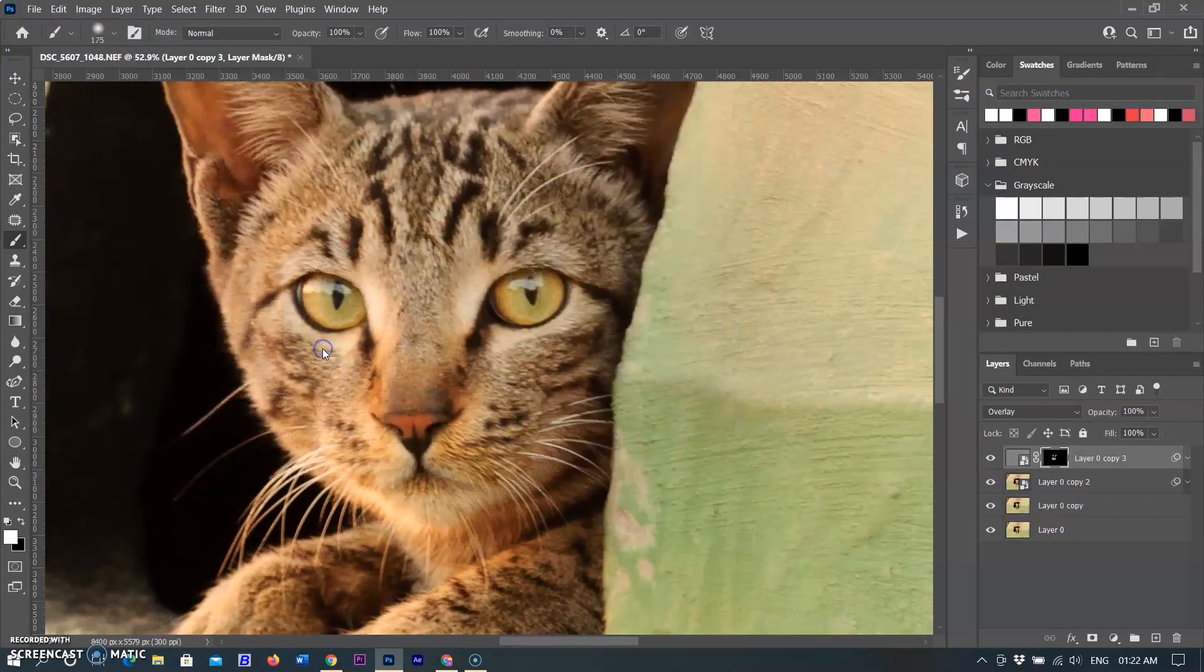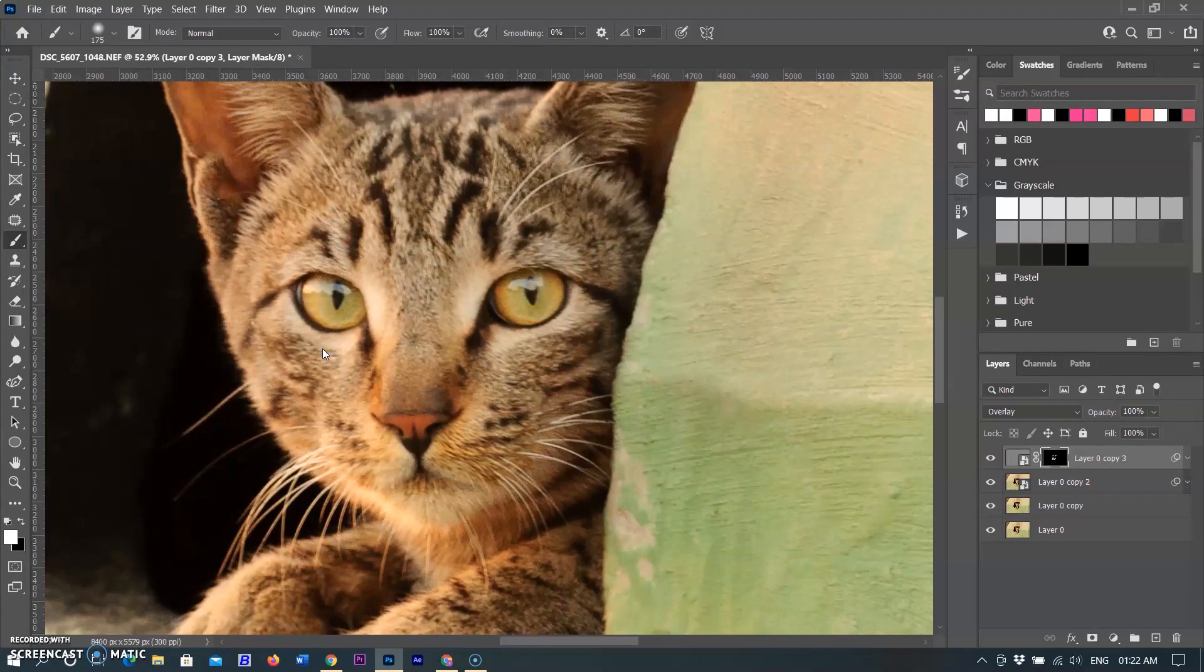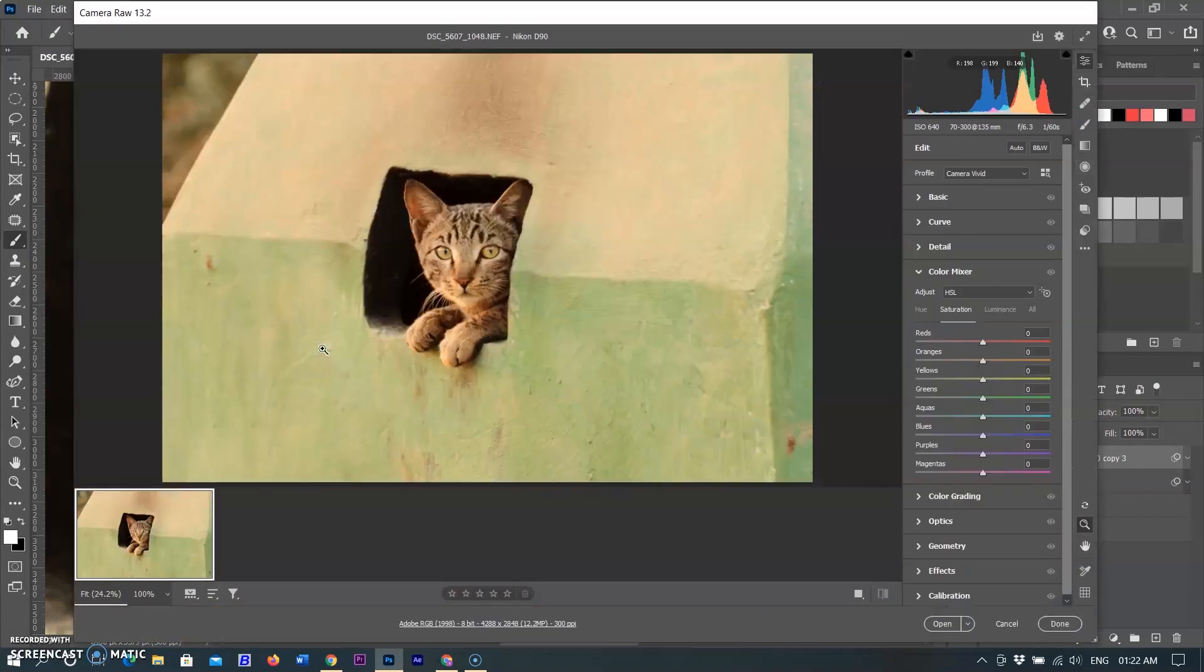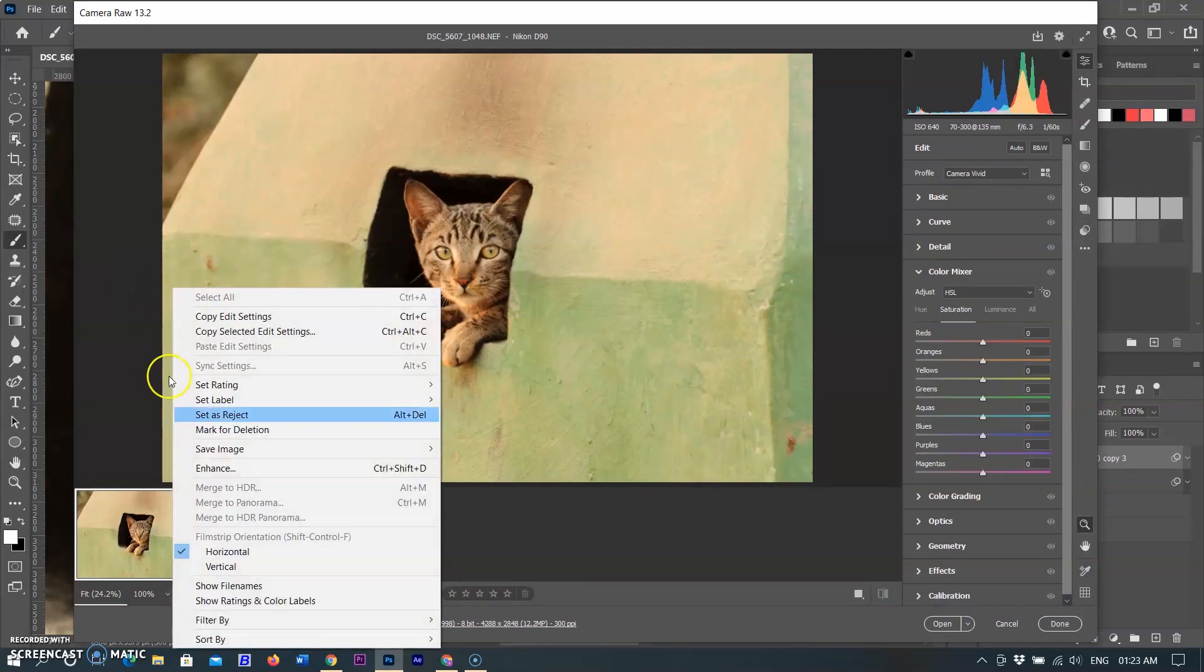This was an old way to get super resolution. Now I am using the new Enhance feature. So opening the original 12.3 megapixel image again in the Camera Raw. Right-click on the picture and select the new option Enhance.